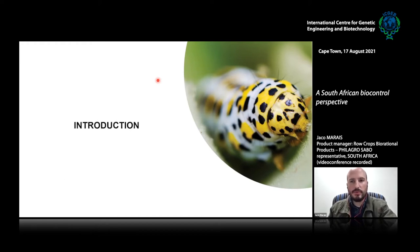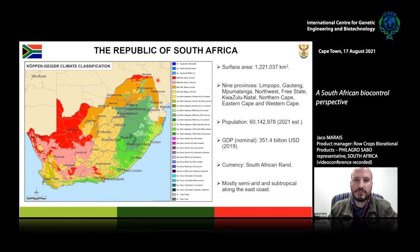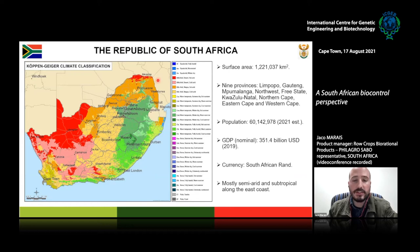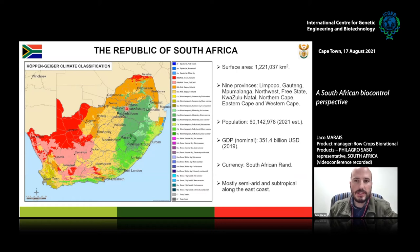Moving on to the introduction, maybe for our international friends, let's take a look at South Africa as a country. South Africa has a surface area of approximately 1.2 million square kilometres. There are nine provinces, including Limpopo in the north, Gauteng — which is the economic hub of the country — a very small province in terms of surface area but very densely populated.